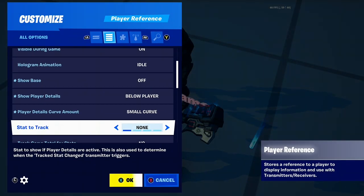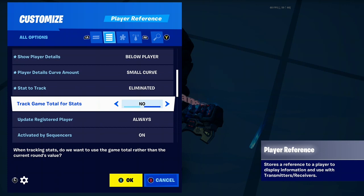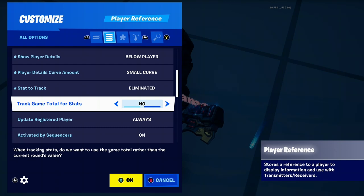These are the stats you can set to track: eliminations, score, or eliminated. You can make it track for every round — I'm pretty sure that's what it means.